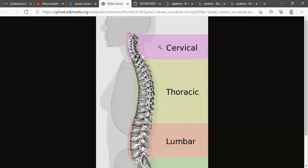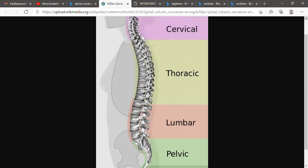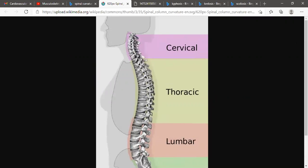In this picture, we can see the spine — a normal human spine. The spine basically consists of cervical, thoracic, lumbar, and sacrum or pelvis regions. In this picture, we can see the normal curvature.